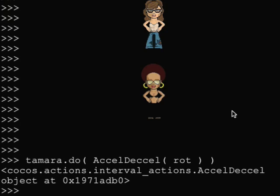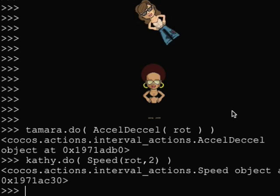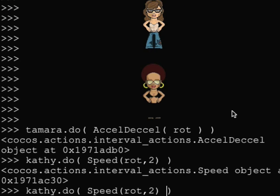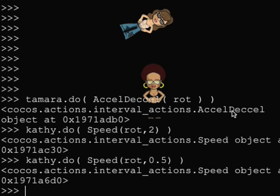The speed action lets us change the duration of an action. Let's see how. Speed comma 2. Speed comma 2. Speed comma half.